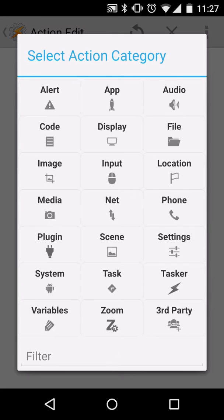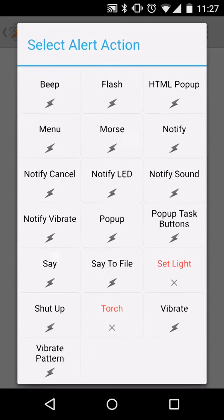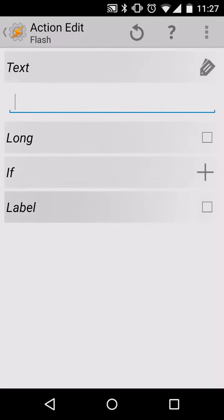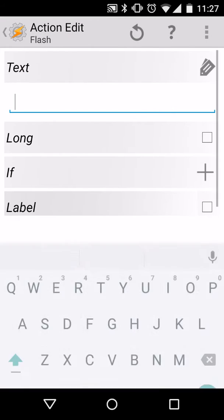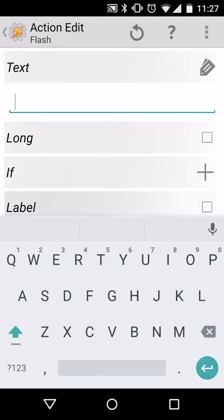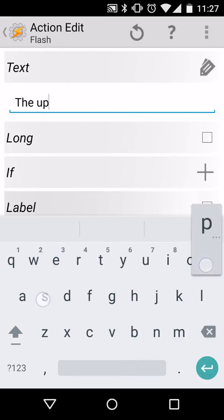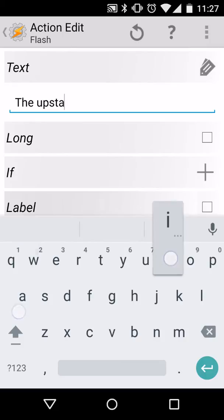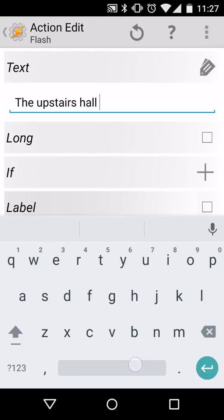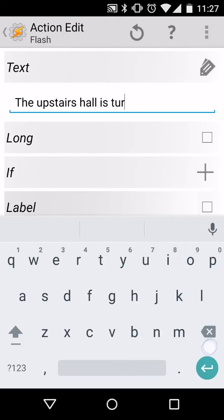Then we'll add another action, this time we use Alert Flash, and we'll just put whatever text we want to show every time we tap the widget. So we'll say the upstairs hall is toggling.